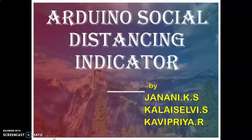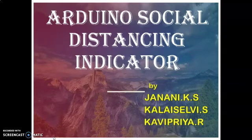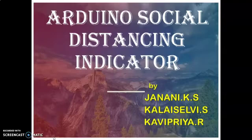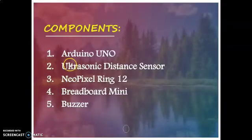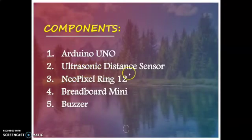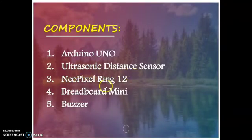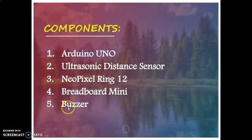We all know social distancing is one of the important ways to reduce this coronavirus global pandemic. So we are trying to implement a simple social distancing indicator using Arduino, ultrasonic distance sensor, neopixel ring, breadboard and buzzer.